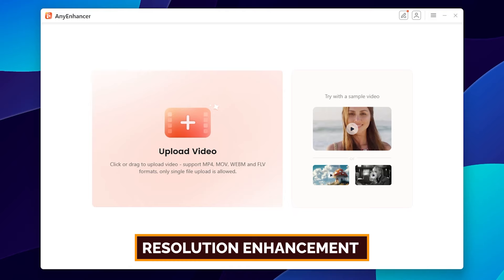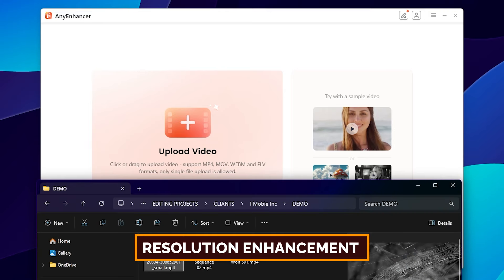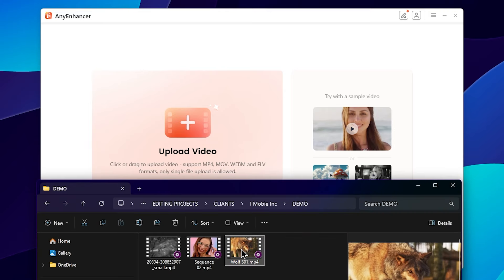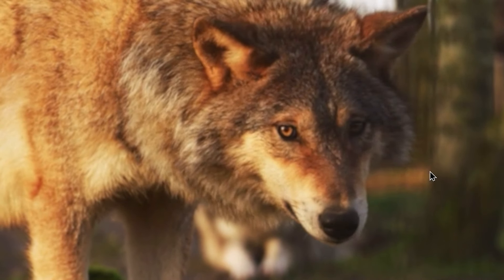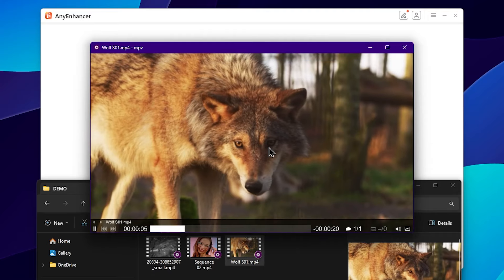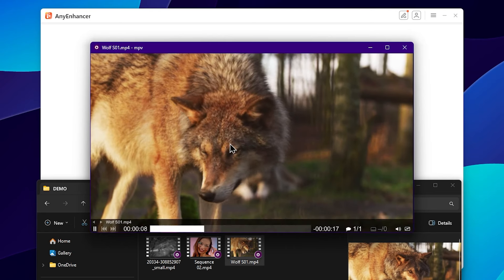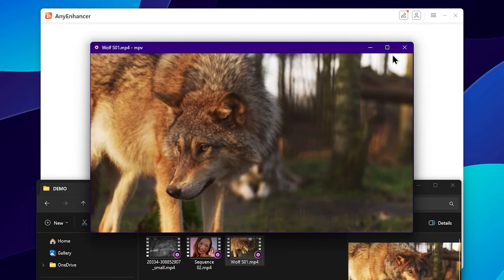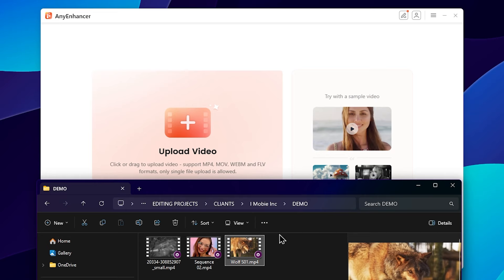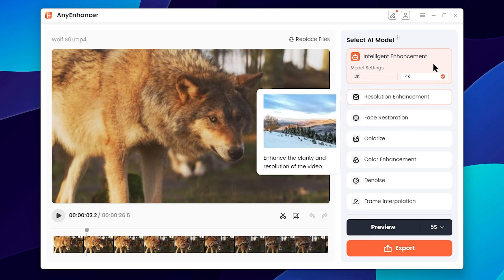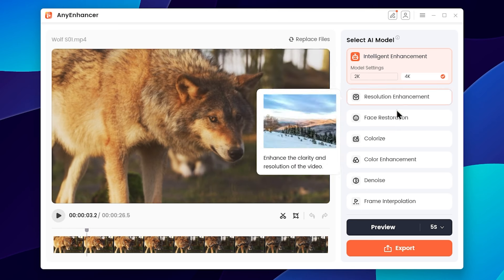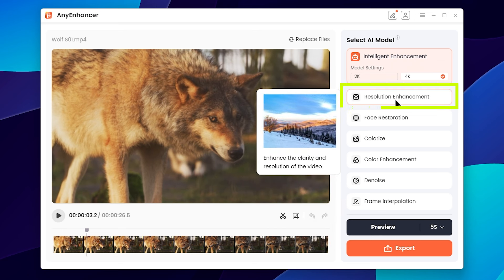Let's open the first example and add a color reference. Let's see how this feature works. This clip will serve as a color reference. You can see the image with AI color, AI model, and resolution enhancement options.